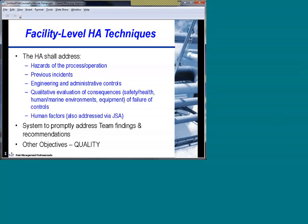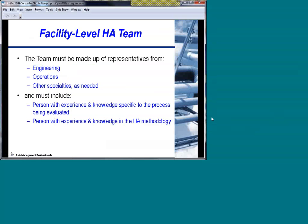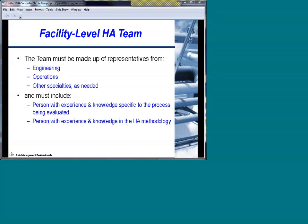A key element for achieving that quality objective is having the right folks on the team. Certain elements of team composition are specifically spelled out by SEMS and also by Recommended Practice 14J and Recommended Practice 75. The team must have representatives from engineering to understand the design, from operations to understand how it's operated, and other specialties as needed. You also want someone with experience and knowledge for the specific process being evaluated — someone who understands the design and what happens when things aren't going well. You also need someone with experience in the hazards assessment methodology itself.